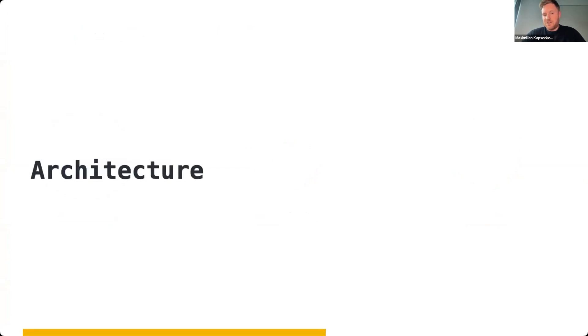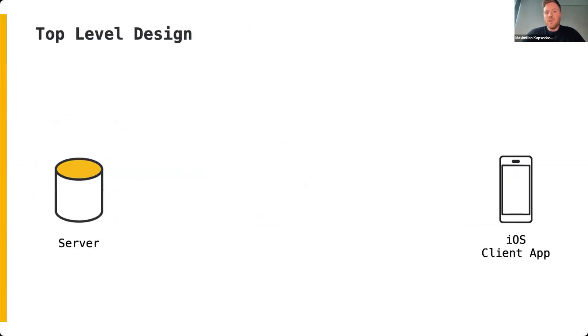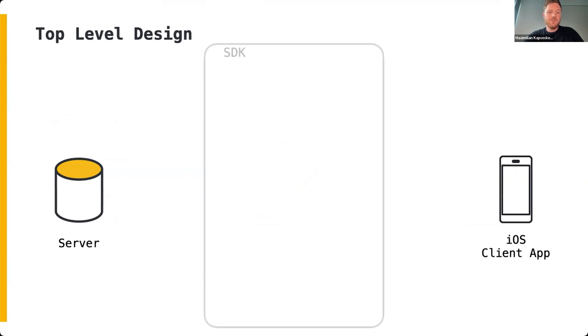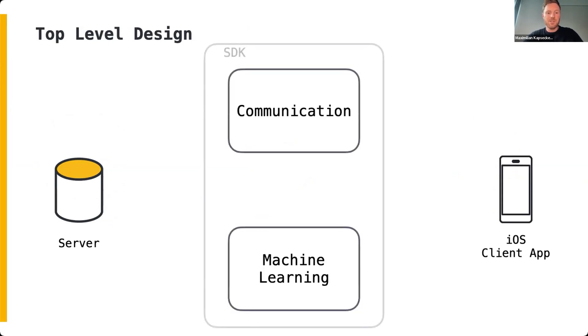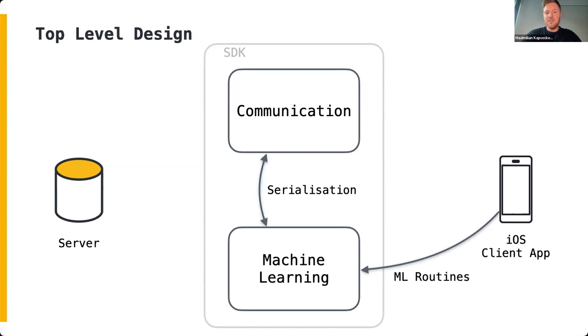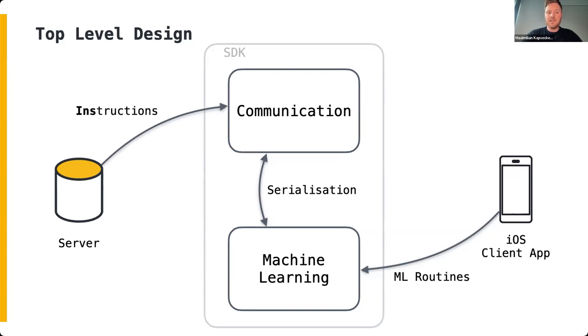Let's have a look at the architecture of the SDK. This is the top-level design of a software system that utilizes the Flower Swift SDK. The software follows a server-client architecture. The client application includes the Flower Swift SDK as a package, which consists of two subsystems: communication and machine learning. The machine learning subsystem provides Core ML routines which include data preparation, fitting, and evaluating the on-device machine learning model. The SDK provides serialization and deserialization of data structures between these two subsystems, including transforming formats such as protobuf, numpy, and Swift arrays.